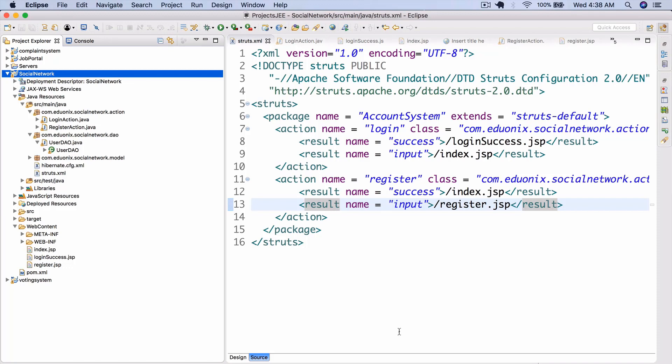Hello there and welcome back to this Projects Enterprise Java course. Last time we ended having created our account system. Today we're going to be starting up our friend system — we're actually going to implement adding friends essentially.